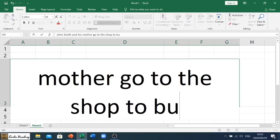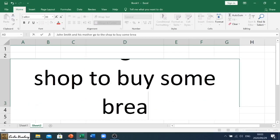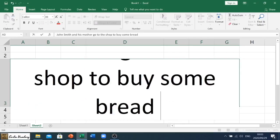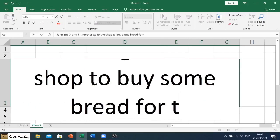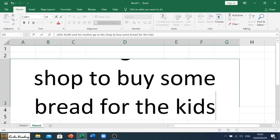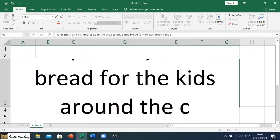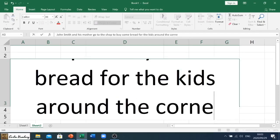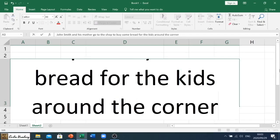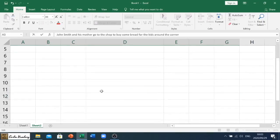To buy some bread for the kids around the corner. Okay, do you see that? It has not gone over that width.